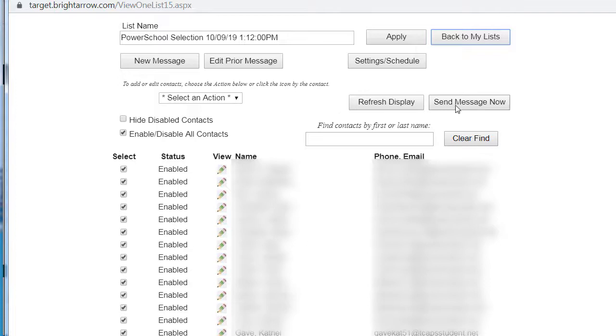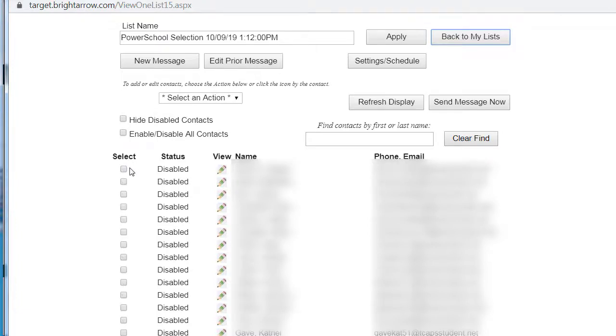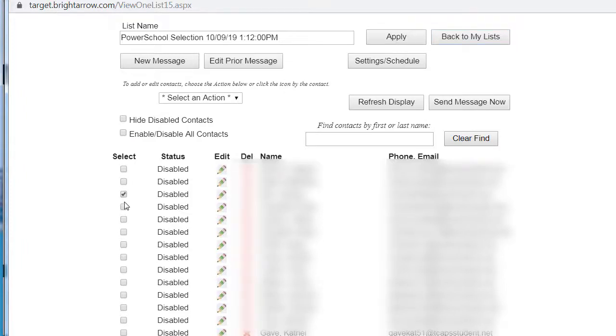click on Send Message Now. If you want to customize to whom the message will be sent, check the Disable All Contacts, and then select individual students to whom you wish the message to be sent. When you're done, send message now.